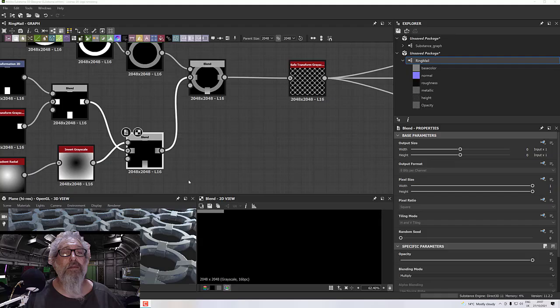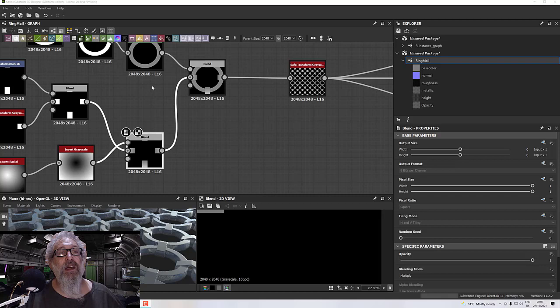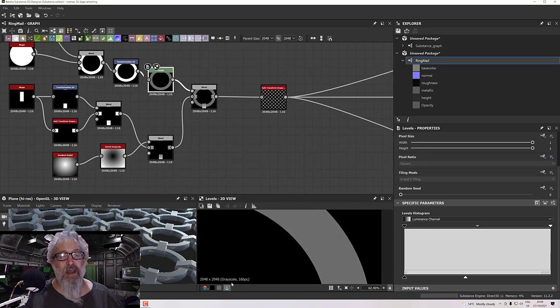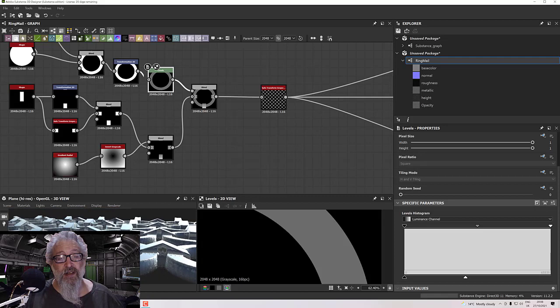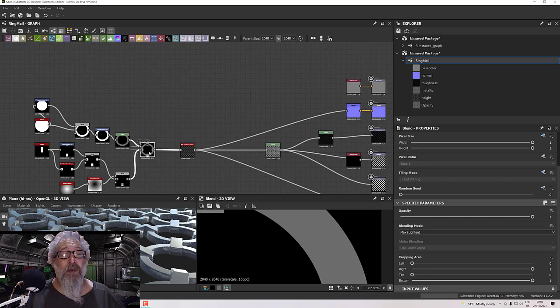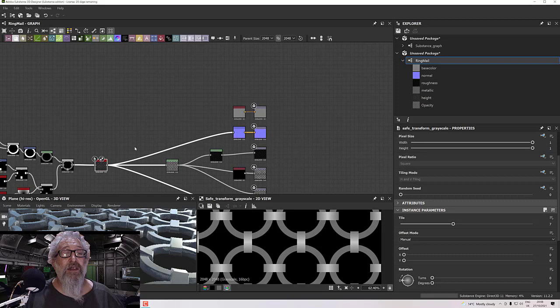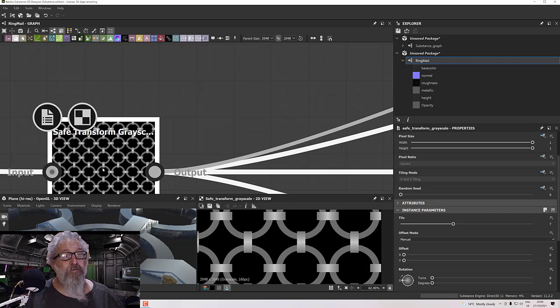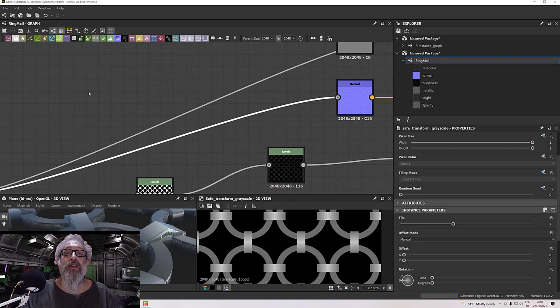To bring the bindings up, take the rings down a little. Select the levels node and bring the white level down a little bit — you'll see the rings separate out so they don't just sit flat on the surface. Use this map for color — plug it straight in and see what it looks like. There is some degree of variation across the whole thing already.